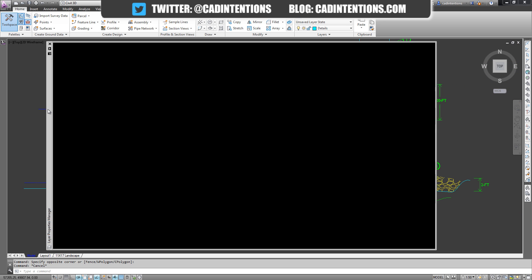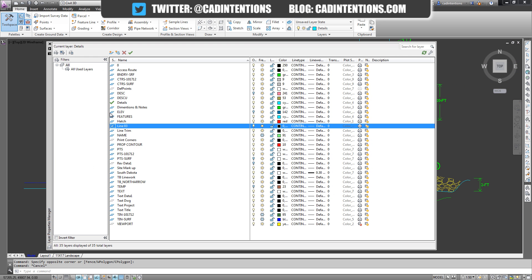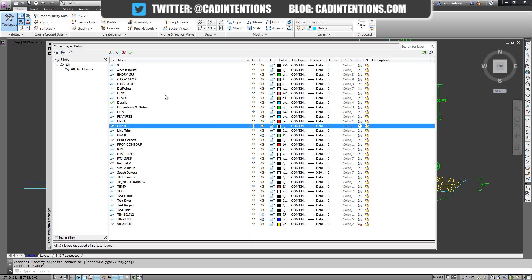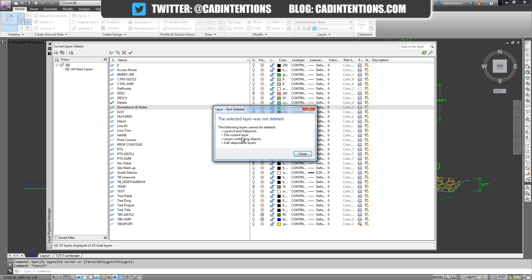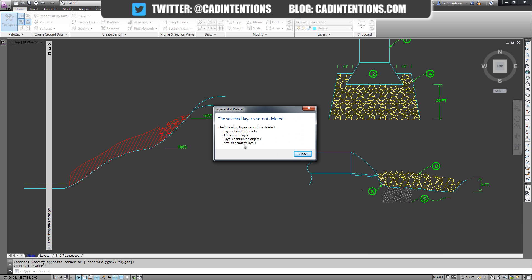If you want to delete something that has objects on it - well you can see the green layer there which is Dimensions and Notes, it has a bunch of stuff on it so I can't delete it.